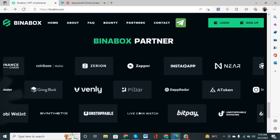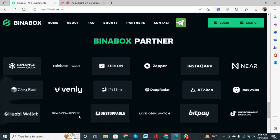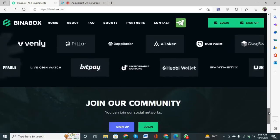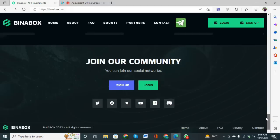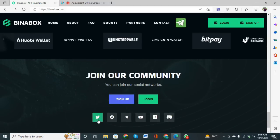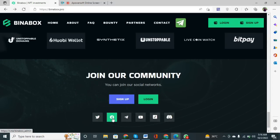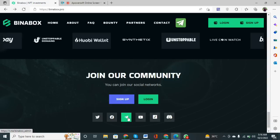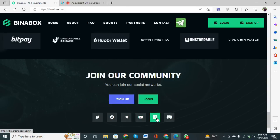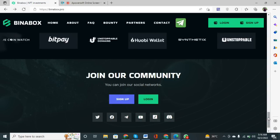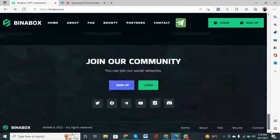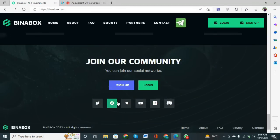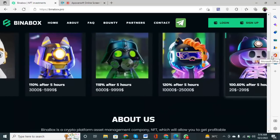The partners of Binary Box are shown here — Zapper, Instahear, Friendly, and Unstoppable — these are the long-term partners working with them. The social media links are also given here: Twitter, Facebook, Telegram, YouTube, Discord, TikTok, and Reddit. You can join these networks and ask your queries, and they will resolve them as soon as possible.